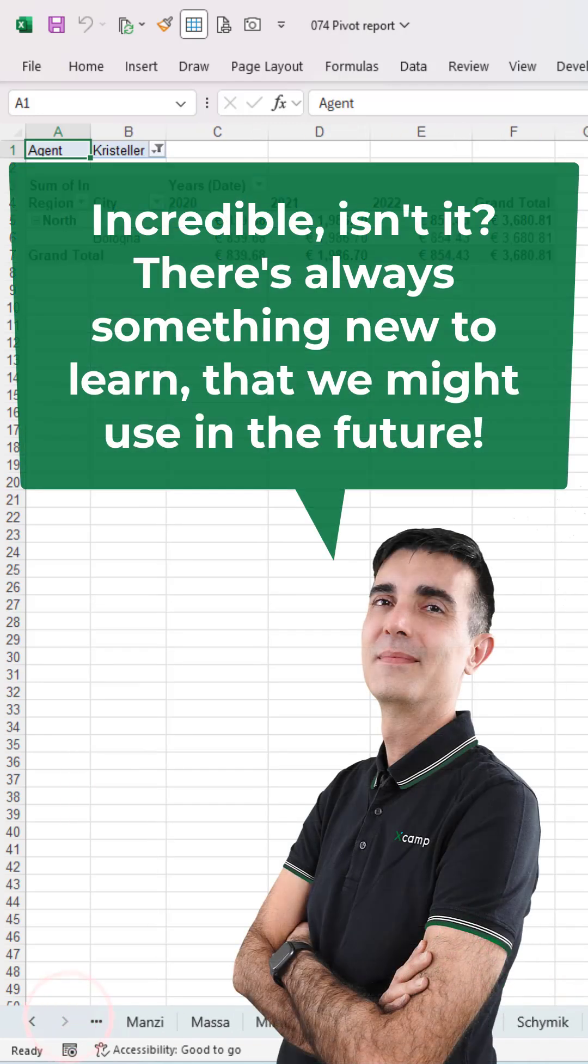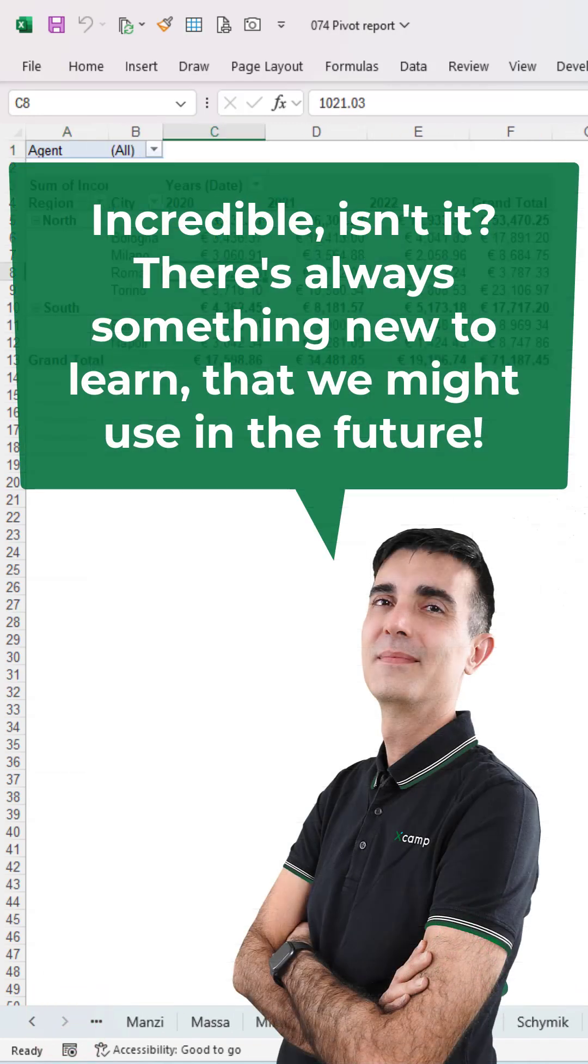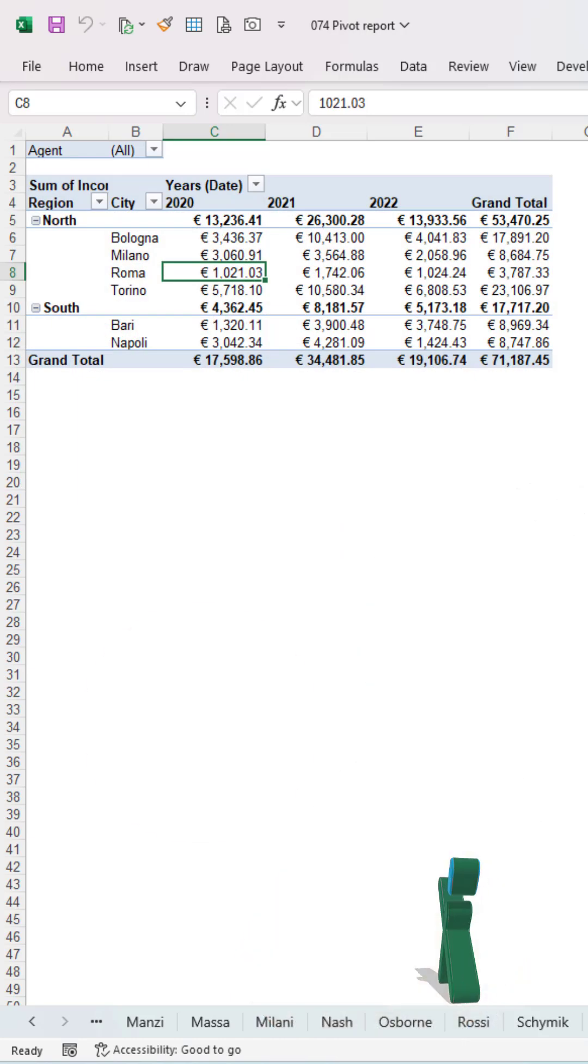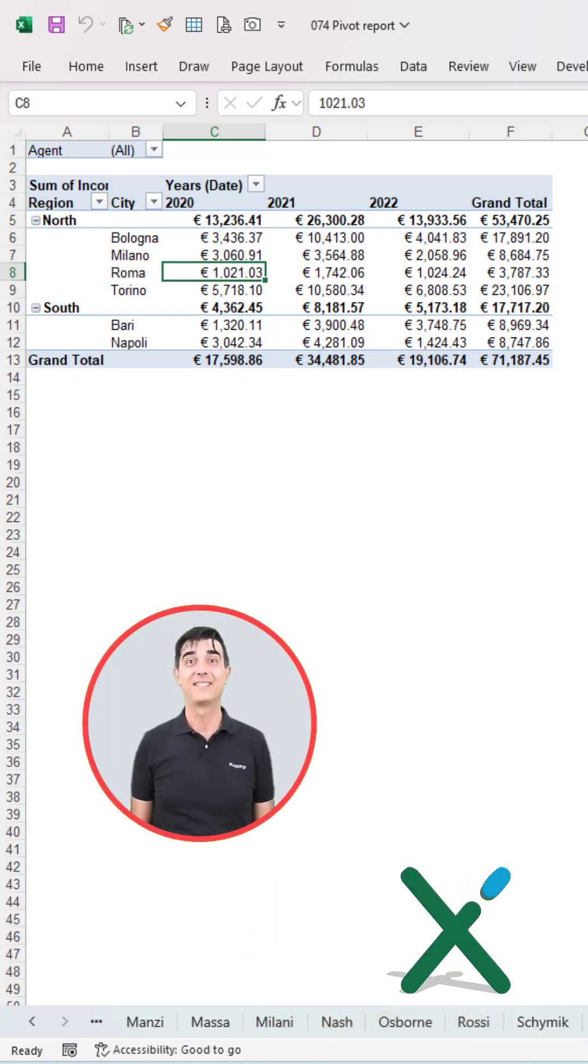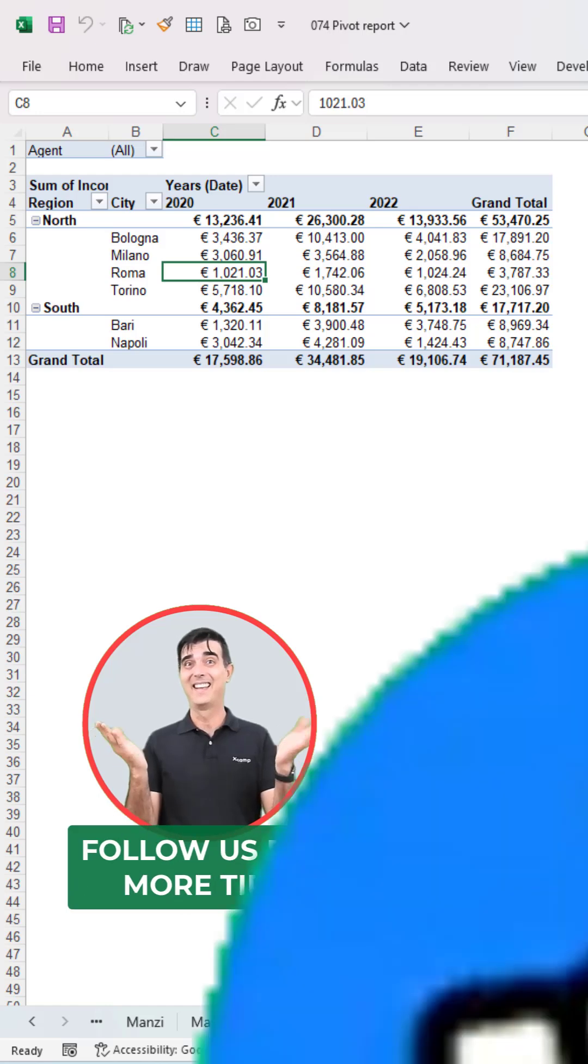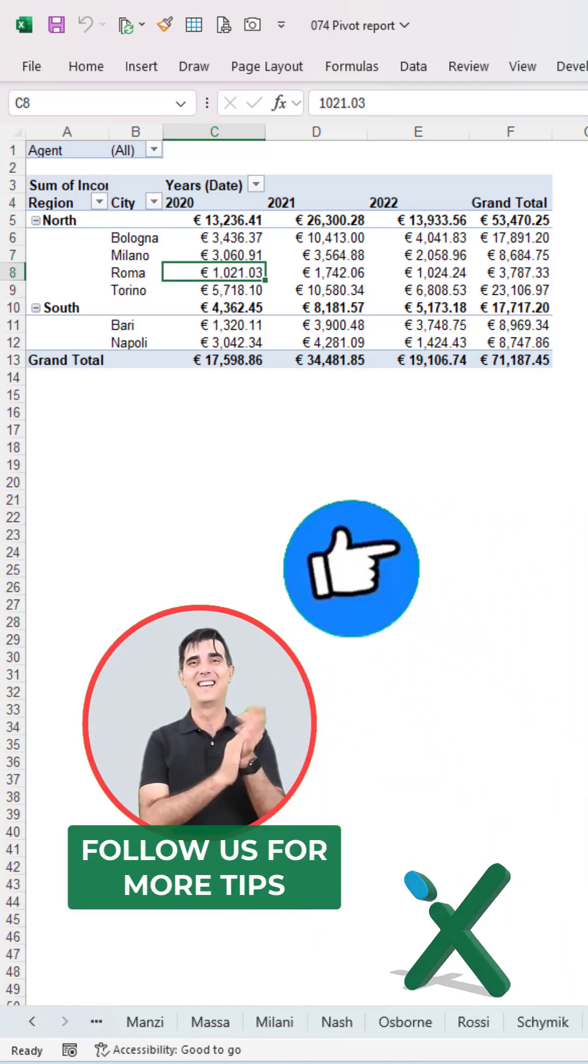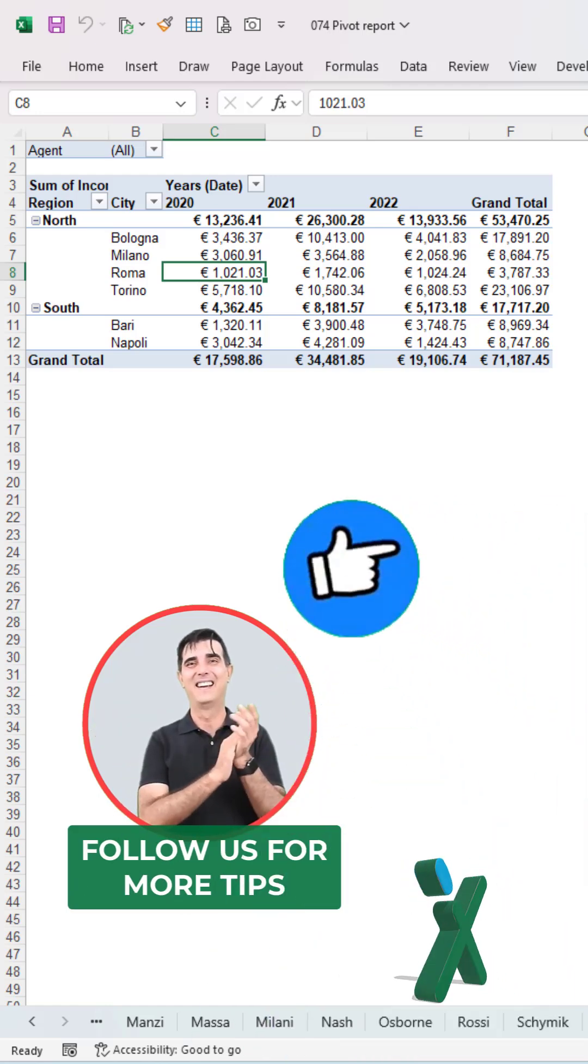Incredible, isn't it? There is always something new to learn that we might use in the future. Follow us for more tips.